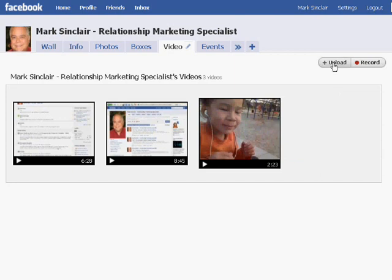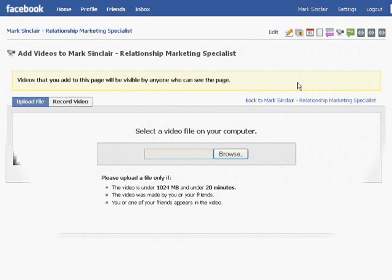Now, in order to do an upload, you can either do one directly to your fan page by clicking the Record button. If you have a webcam and a microphone on your computer, that would be a great way to do it. Or you can upload one that's already pre-done and edited from your computer that you've already worked on. To do that, just click the Upload button. After you've clicked the Upload button, you'll come to a page where you can select by clicking Browse on your computer, go to your video file, and upload it.